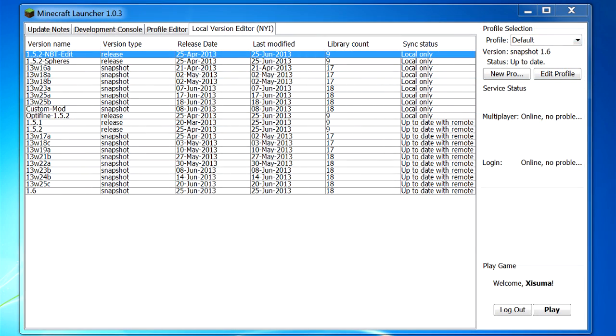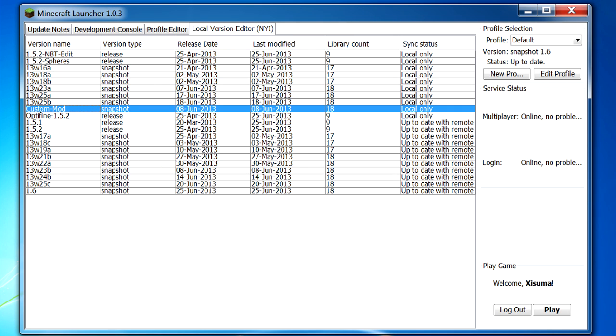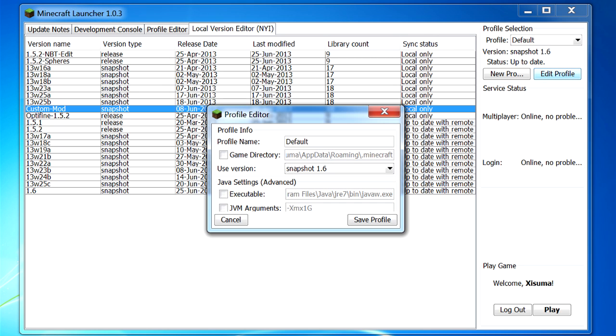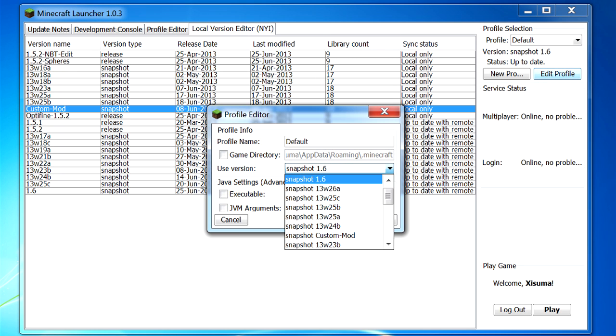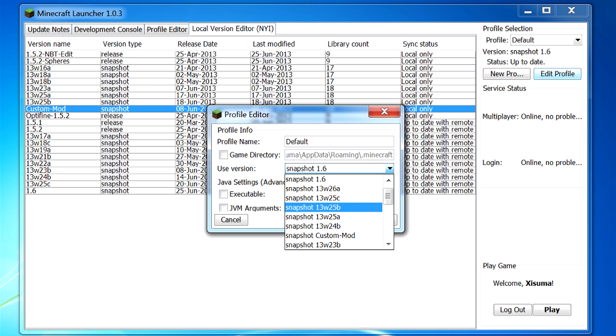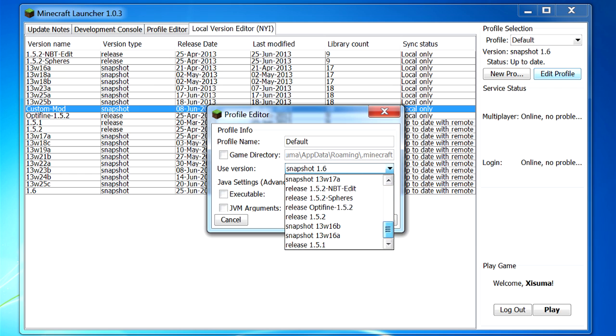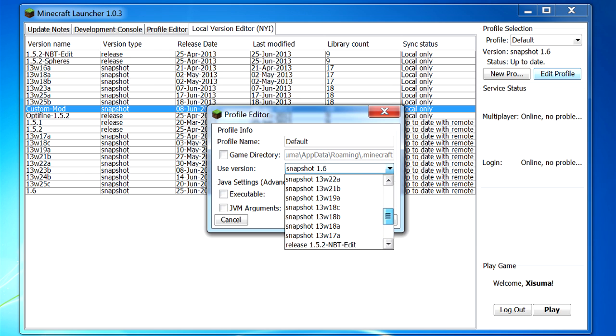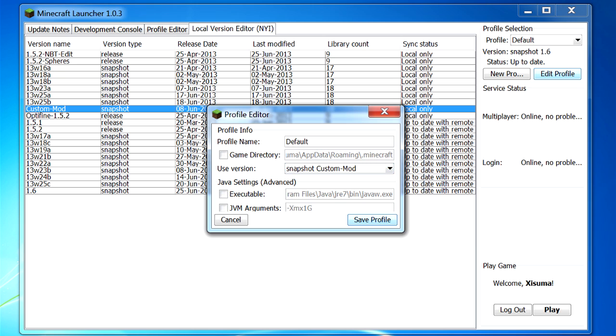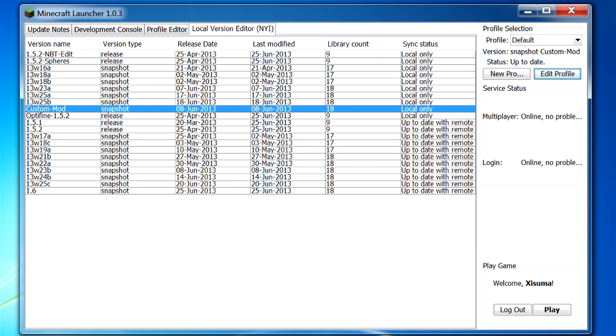So now that I've reloaded the launcher I've opened up the local version editor tab, and you can see here that the custom mod is now here. Now because it's a snapshot jar that I copied, it's appearing here as a snapshot. But if we go to edit profile over on the right hand side, then all you need to do to run your custom mod is go down here and select it. Now as I said, because it's a snapshot it's going to appear first in the list as a snapshot there, and you can see that releases are further down the list. So let's go and select it, and then you would do save profile, and then when you launch the game you're going to be using your custom jar file.